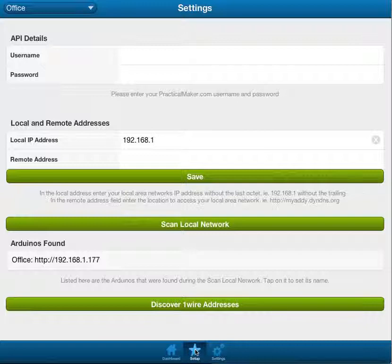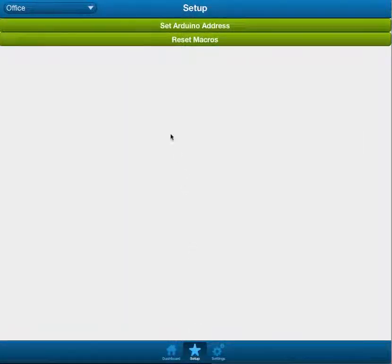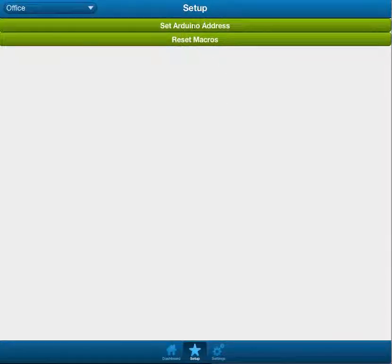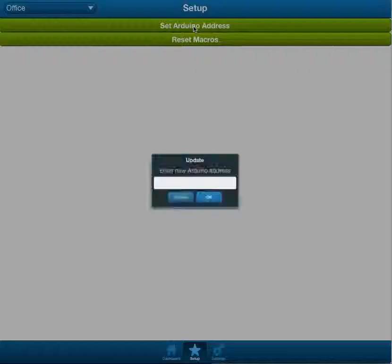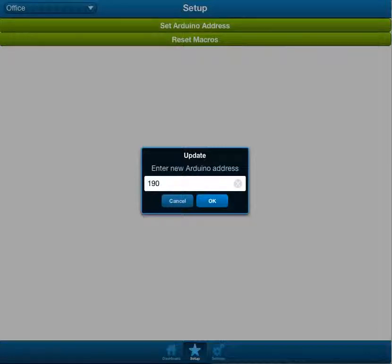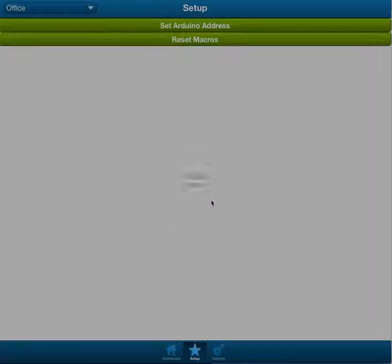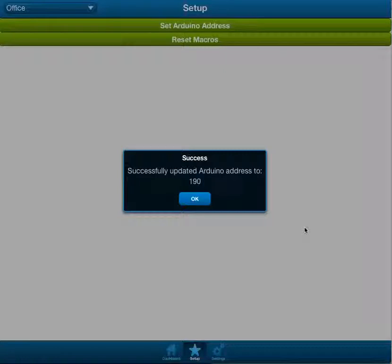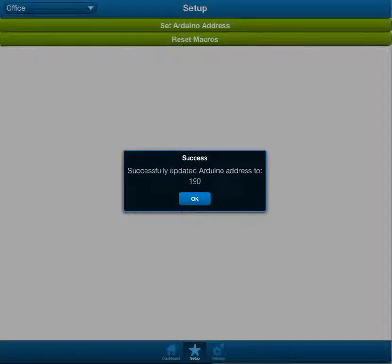So, if we go into setup, I've just started porting the functions that are available in the old web app, such as set Arduino address. So, if you click that, it brings up a little prompt, and so we'll set it to, like, 190. You click OK, it'll do its thing, and it successfully updated Arduino address to 190.